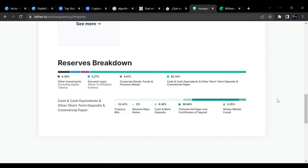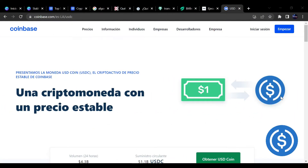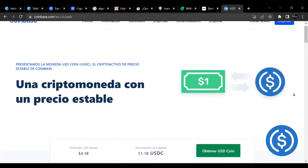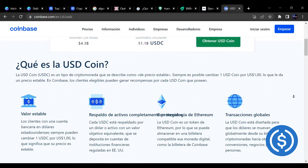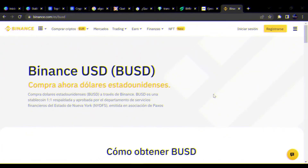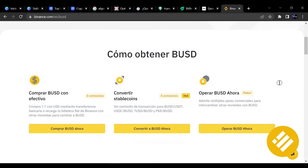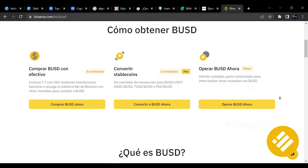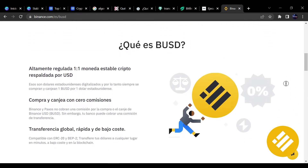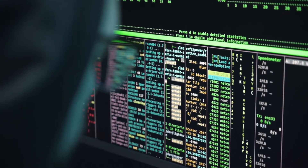Si nos vamos a su página web podemos comprobar no solo eso, sino cuál es la distribución física de todas sus reservas, y podemos llegar a ver que tienen un 40% de todos los activos representados en bonos del tesoro. A día de hoy hay otras stablecoins muy importantes como USDC, la criptomoneda estable de Coinbase, y también BUSD, que es la criptomoneda estable de Binance. Entre las dos todavía no superan el market cap que tiene Tether, así que imaginaros lo importante que es Tether ahora mismo para el mundo de las criptomonedas.